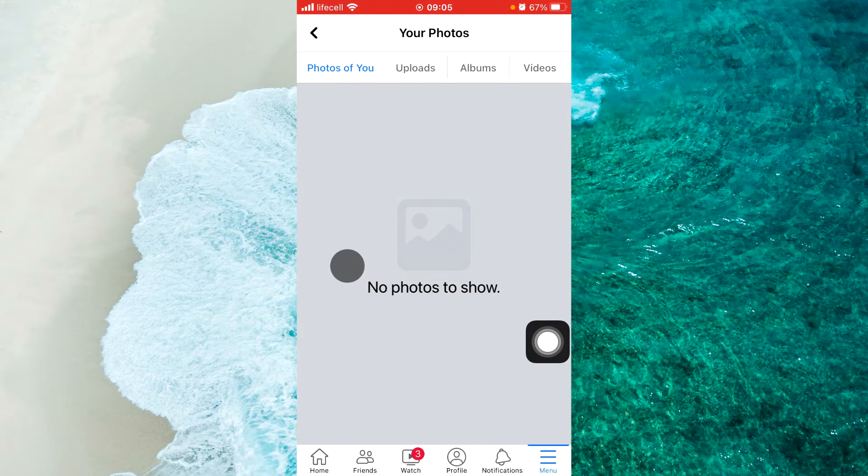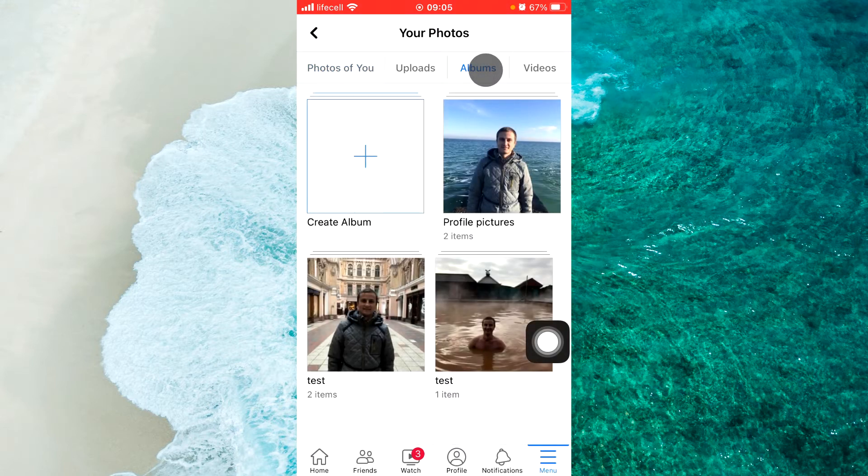Now tap Albums and select an album — for example, this one.